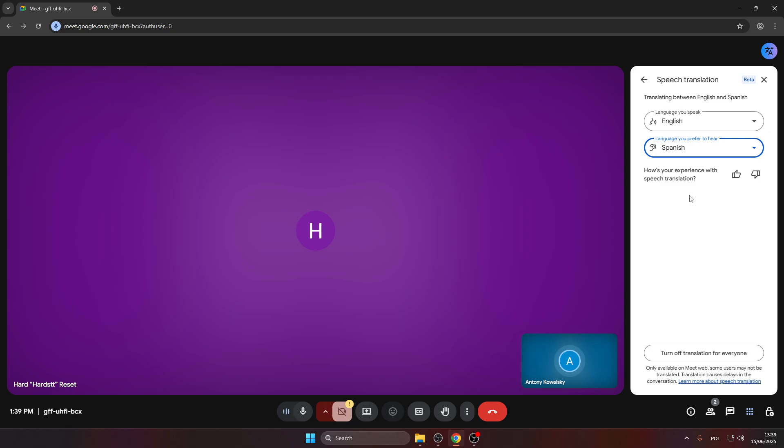As you can see, it works perfectly fine. Thank you for watching this video. I hope you enjoyed it. Leave a like and subscribe, and see you in the next one.